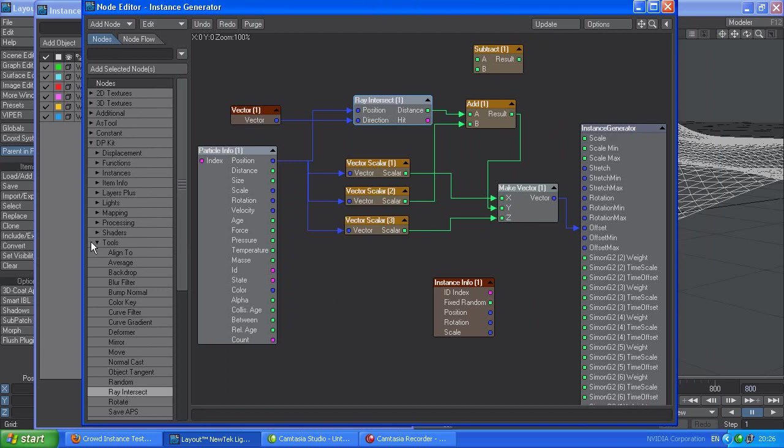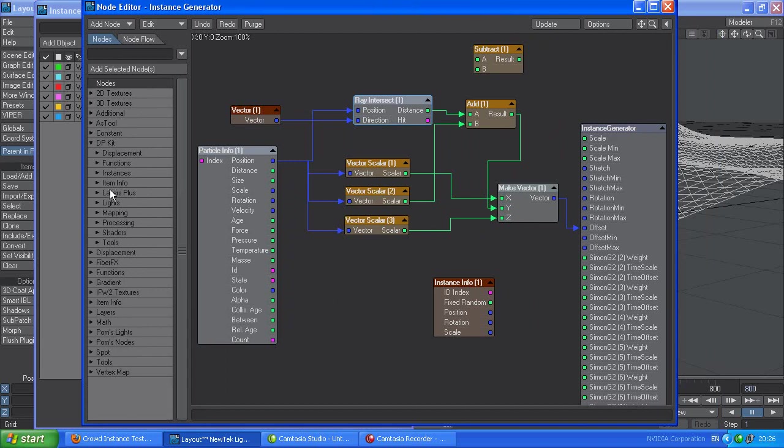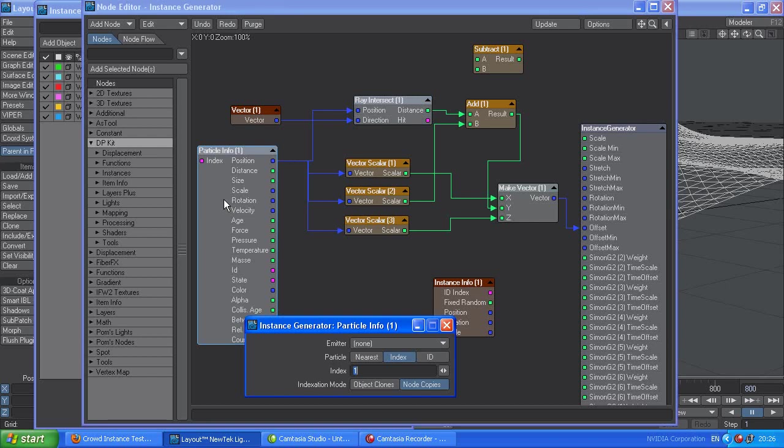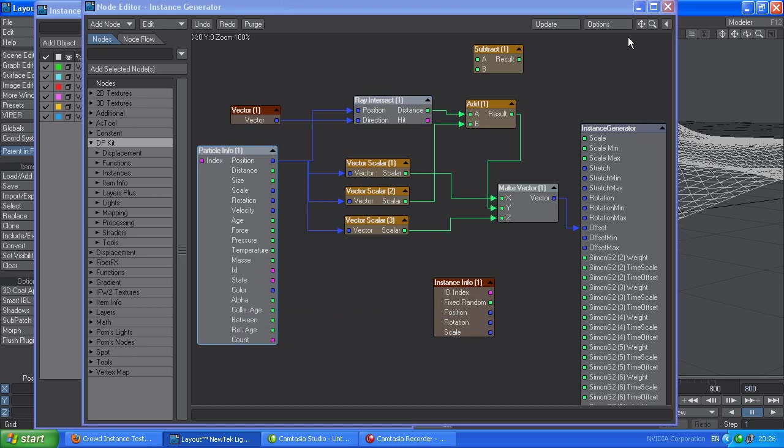Ray intersect. And tools. And dpkit. The real gotcha with this is in here. The emitter is set to none. Right.